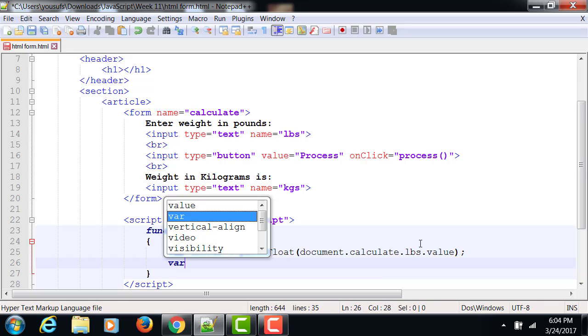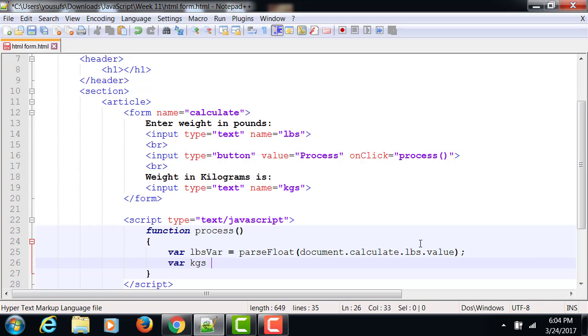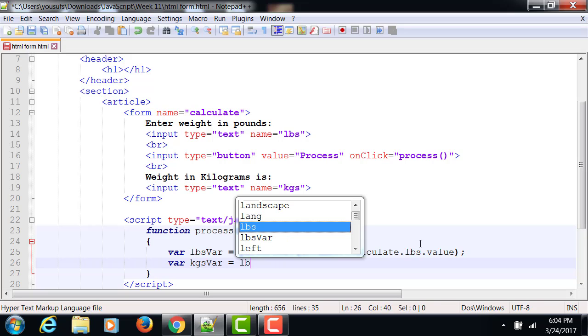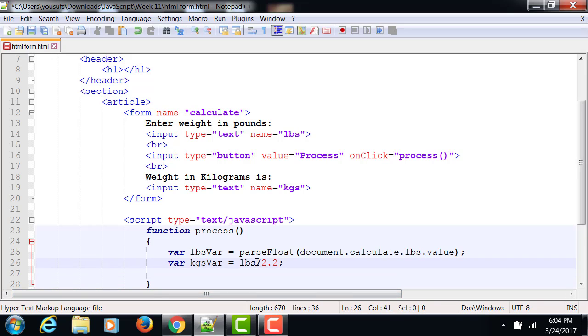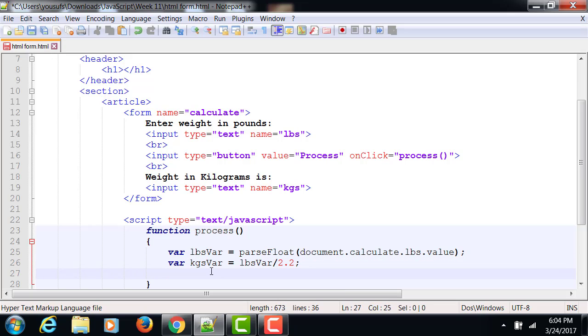Now after this, I have my another variable called kgs var. This is where I am going to take my data in pounds and I am going to divide that by 2.2. And this will going to give me my output in kilograms. Pounds var divided by 2.2 will give me my kilograms because there are 2.2 pounds per kilogram.